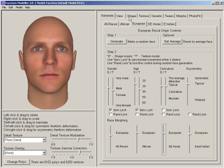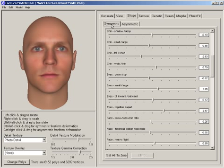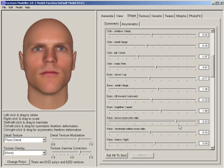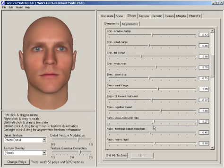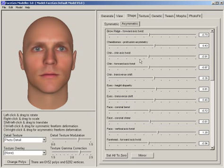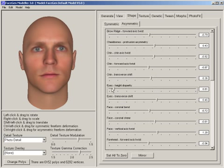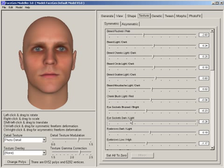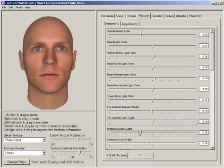With the slider controls under the Shape tab, we have over 50 symmetric controls. I can do everything from adjust the width between the eyes to the brow-nose-chin ratio. There are a whole bunch of asymmetric controls as well — I can adjust the eye height disparity. Similarly, under the Texture tab, there are a whole bunch of texture controls. I can adjust everything from the darkness of the eye sockets to the eyebrows.